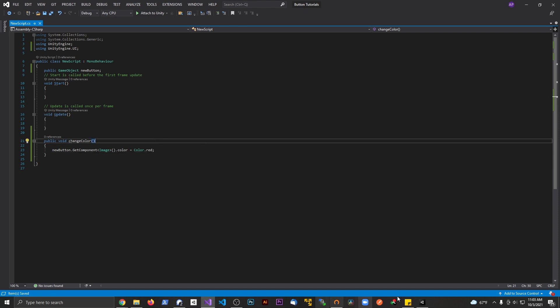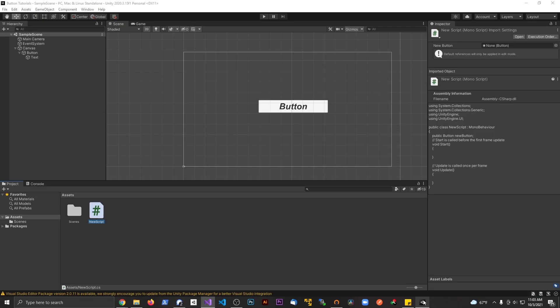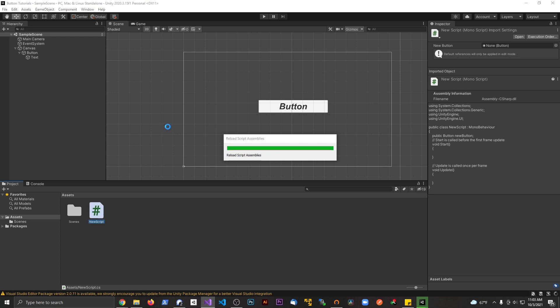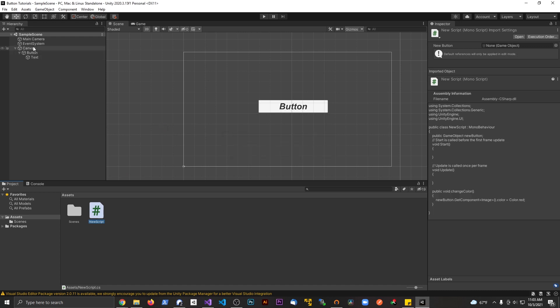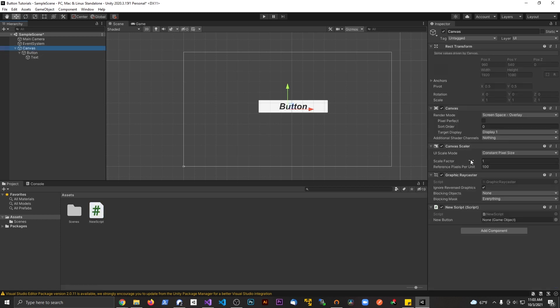I'm going to save this. Let's go back to Unity. I need to attach this script to something in the scene, so I'm going to drag the script onto the canvas. I'm going to scroll down, find the button, and drag it in right there.